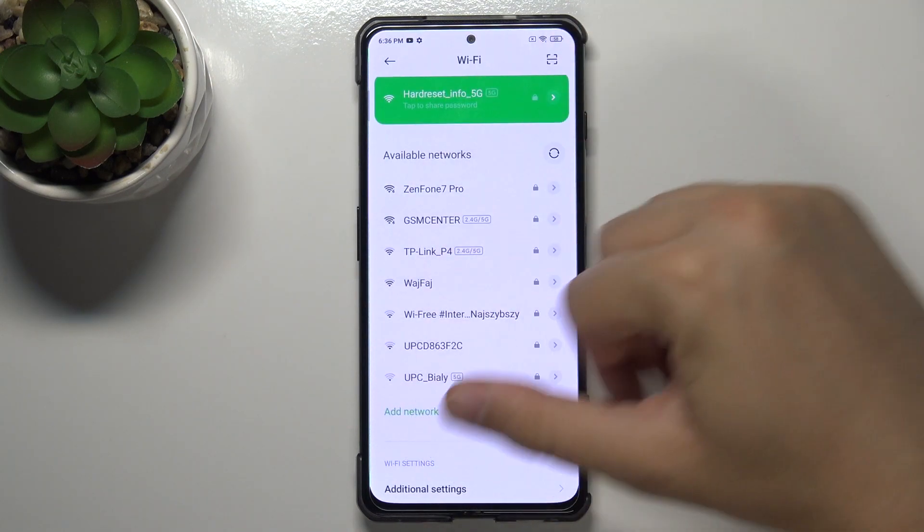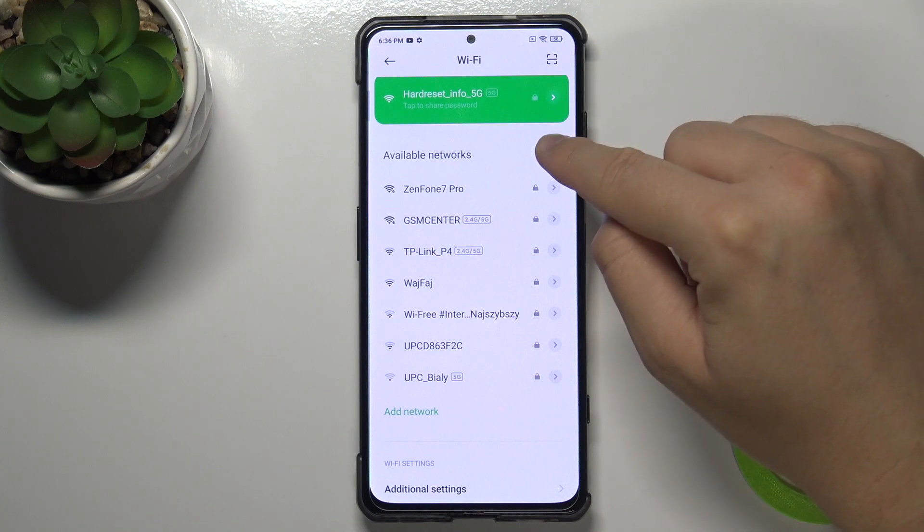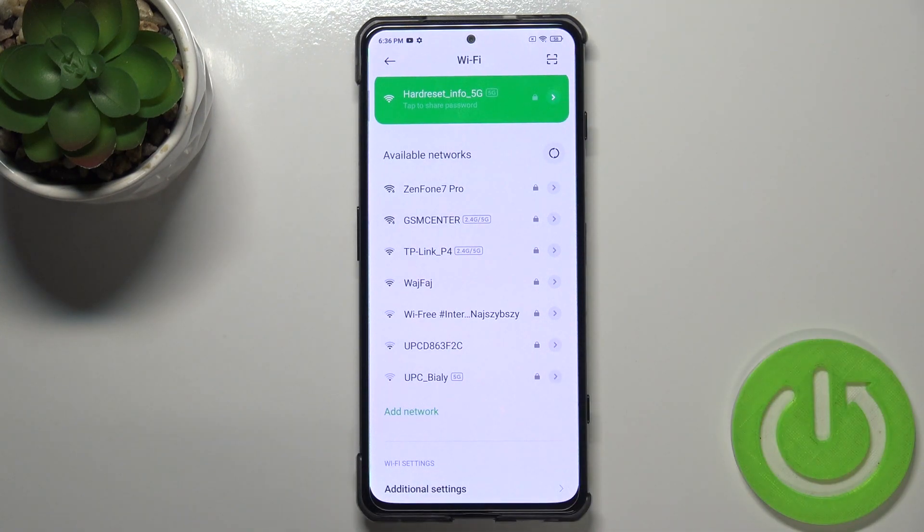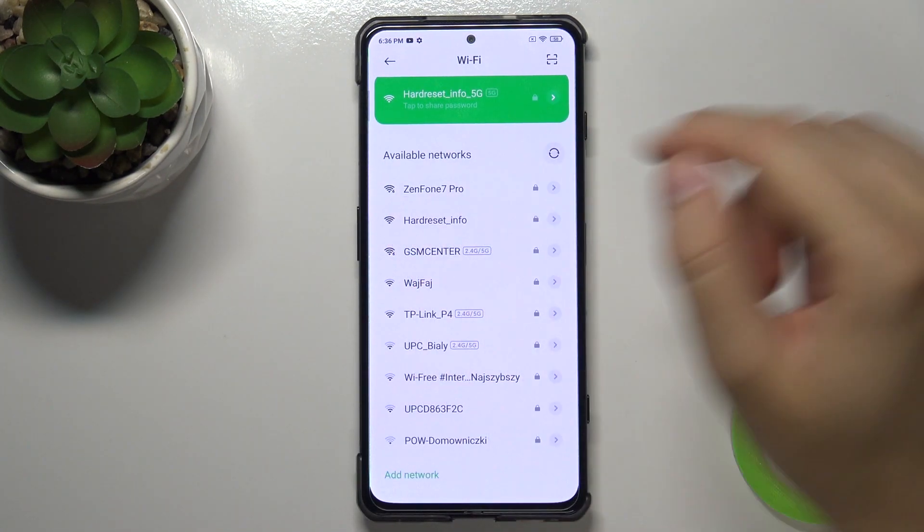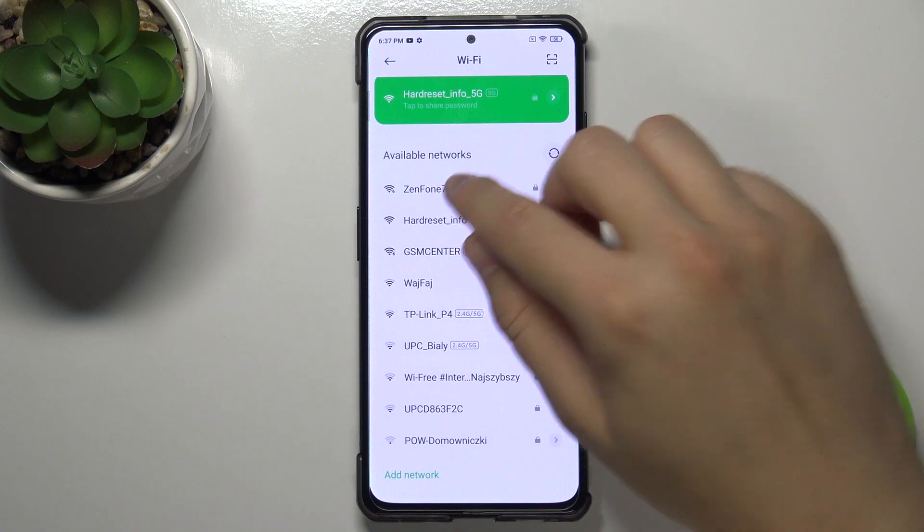If you don't have any networks here, you can tap here to refresh. I'm going to connect, for example, to Zenfone 7 Pro.